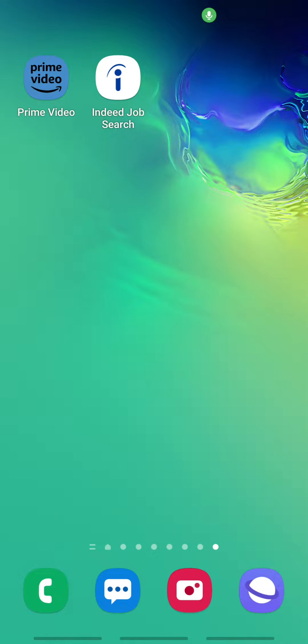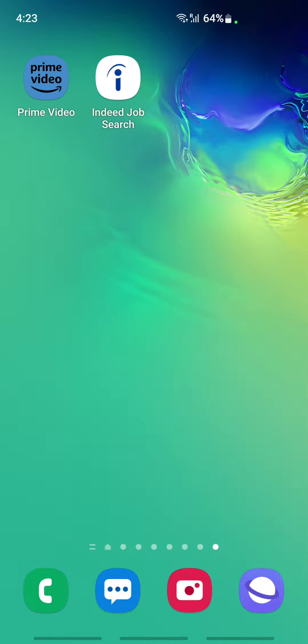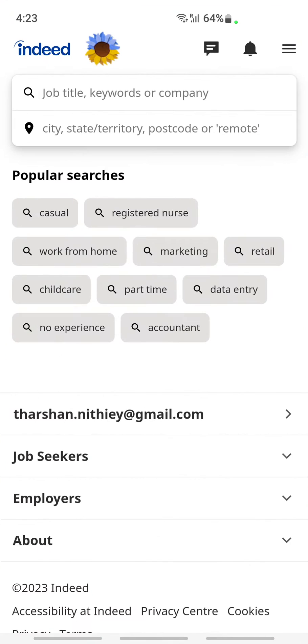Welcome to our channel. Today in this video, I'm going to quickly show you how you can change the language on Indeed. Let's get into the video. Open up your Indeed application.